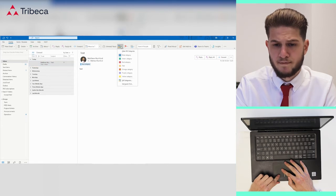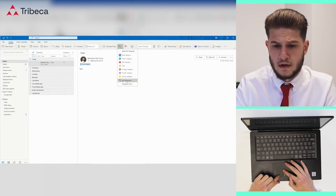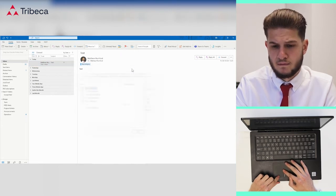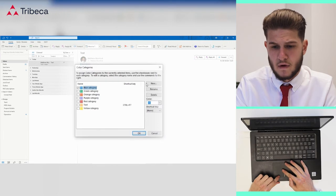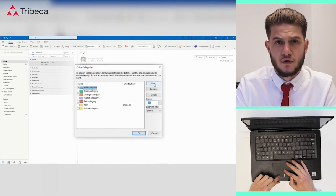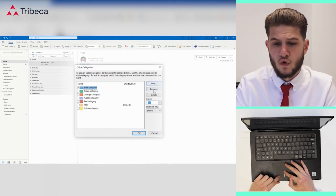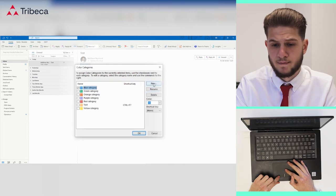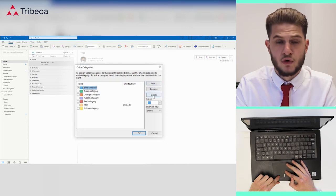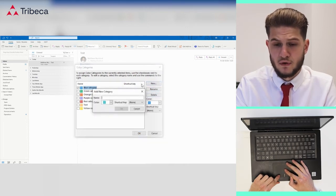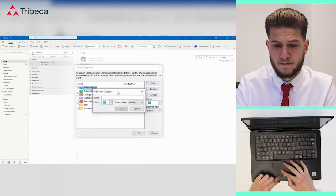To create a new one, you hit the drop-down and select all categories at the bottom. Then there is an option to select new, or you can rename one of the pre-made ones or delete. We'll hit new to create a new one.